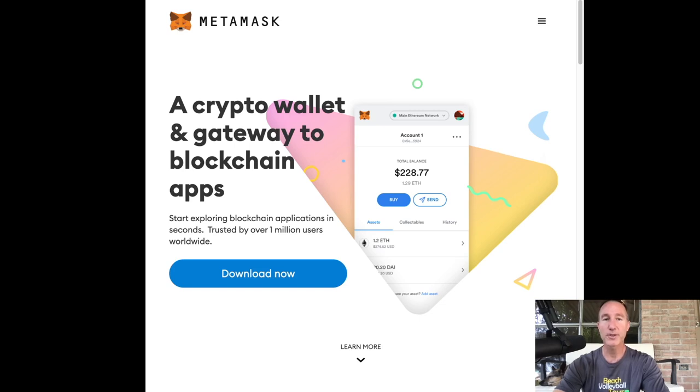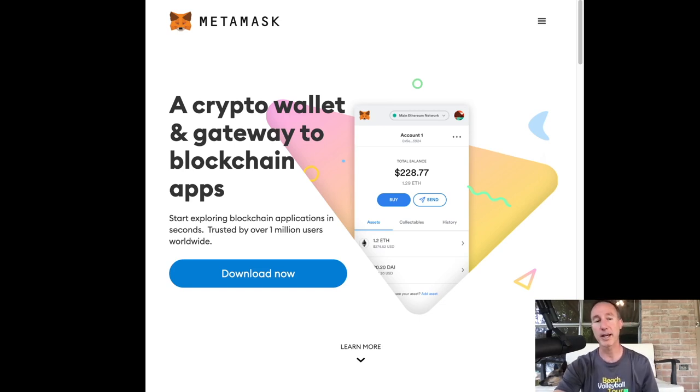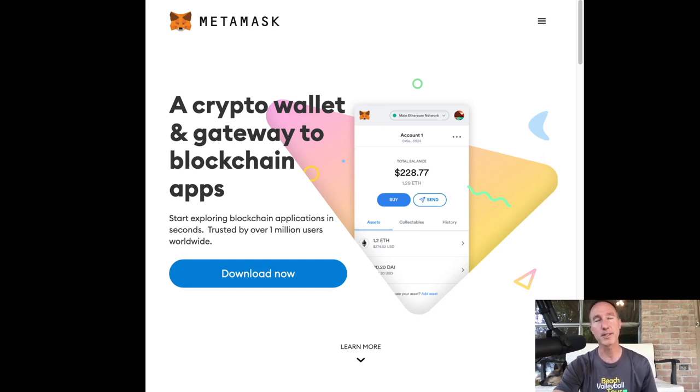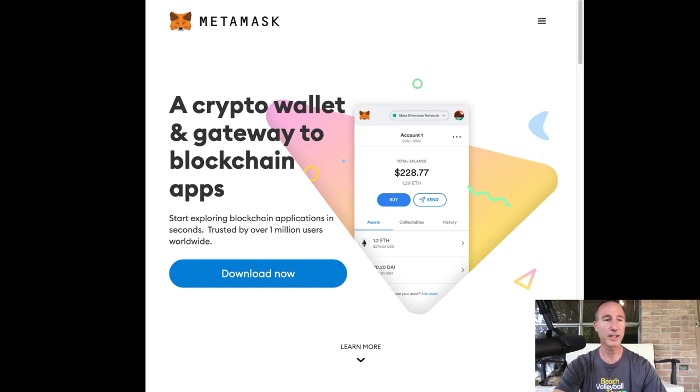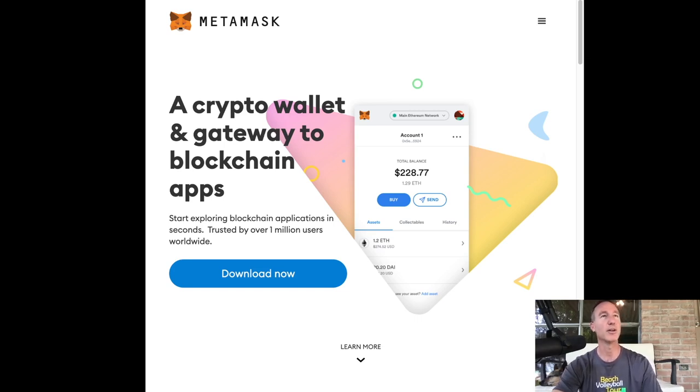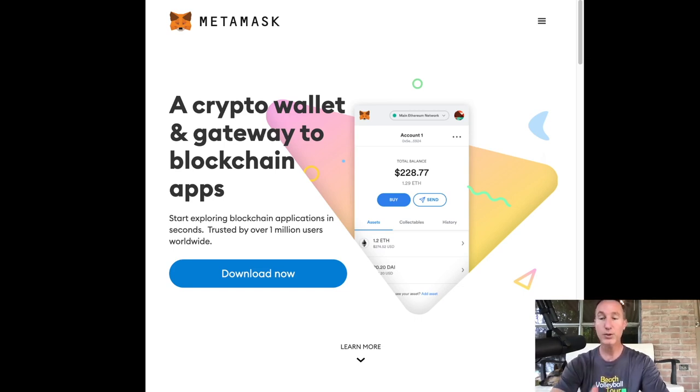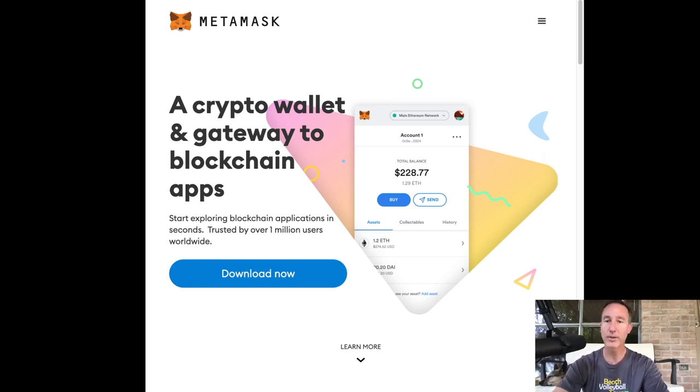And the first things first is you have to go to MetaMask. And I'm going to link this in the description below, because there's a lot of different problems with Google. Google has a lot of different issues. They just let everything in. So I'm going to send you to the official website and you can download it there.